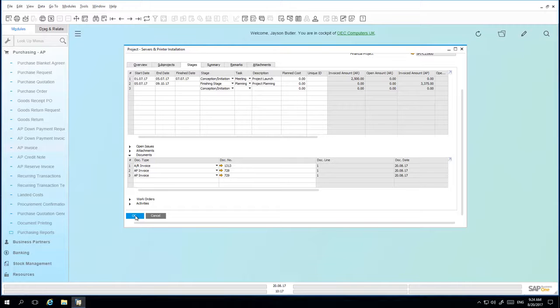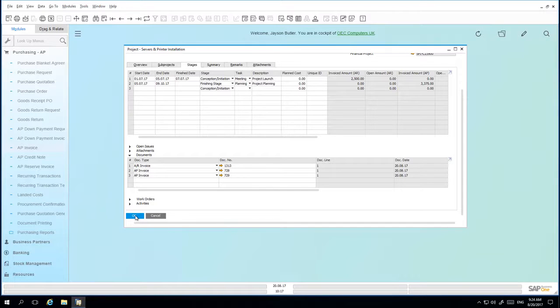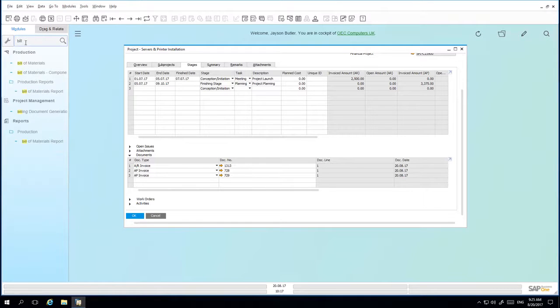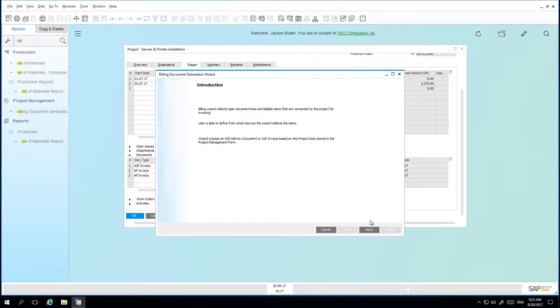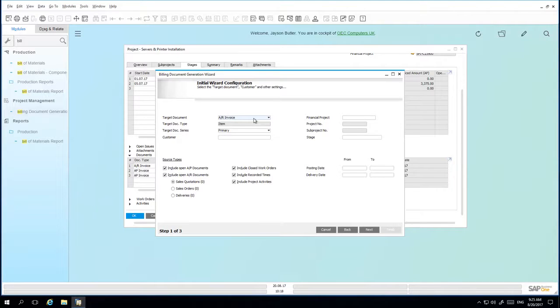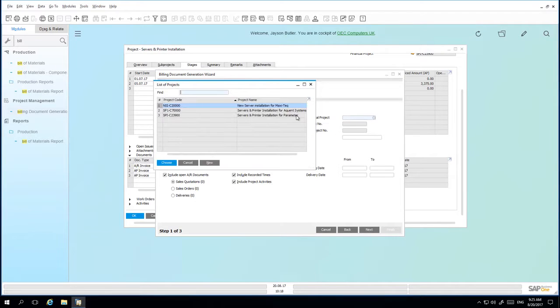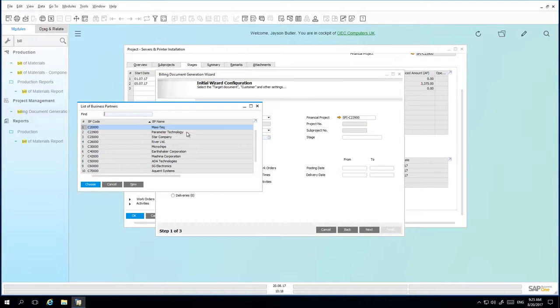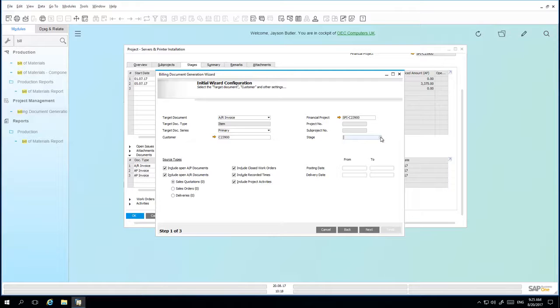It is now time to run the billing wizard, which will then collect all open document lines and billable items connected to the project for invoicing. We're going to, in the lookup menu, we're then going to open the billing document generation wizard. From here, we actually want to create an AR invoice for our customer. You have the option to create an AR invoice or a delivery document. We then need to select the financial project details and the customer that will be receiving invoicing. We then select the stage in which we would like the billing wizard to collect the relevant document lines from.